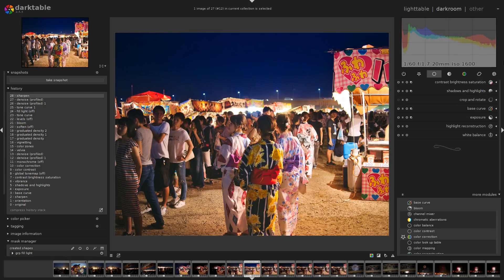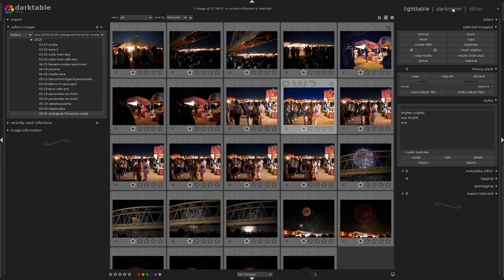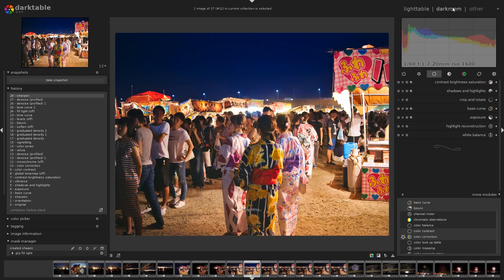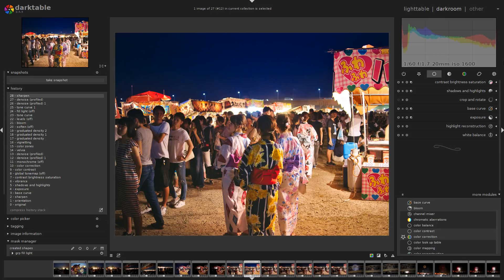Darktable is a raw development tool. It allows you to manage your pictures, to tag them. More importantly, it lets you use this Darkroom to apply changes non-destructively to your pictures, to take them from a nice shot to a professional result.